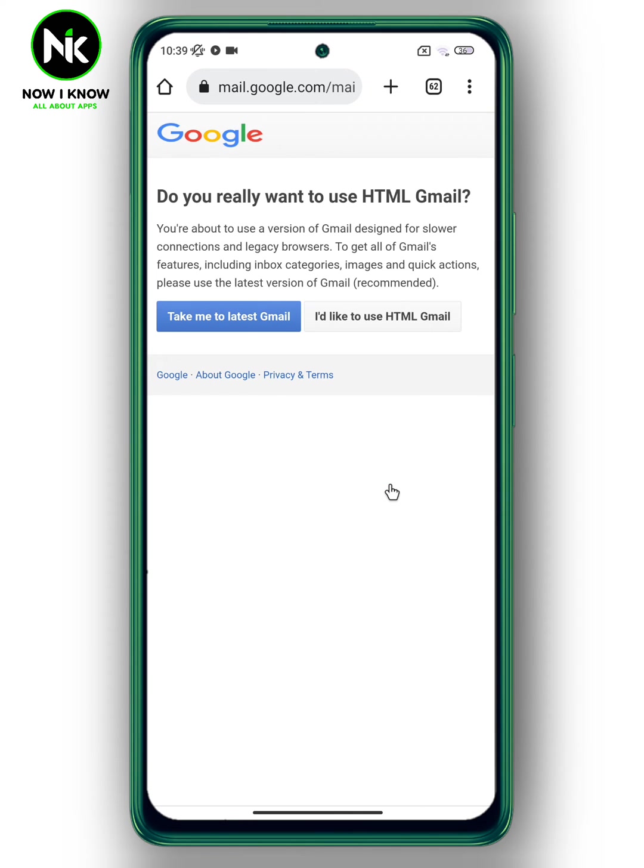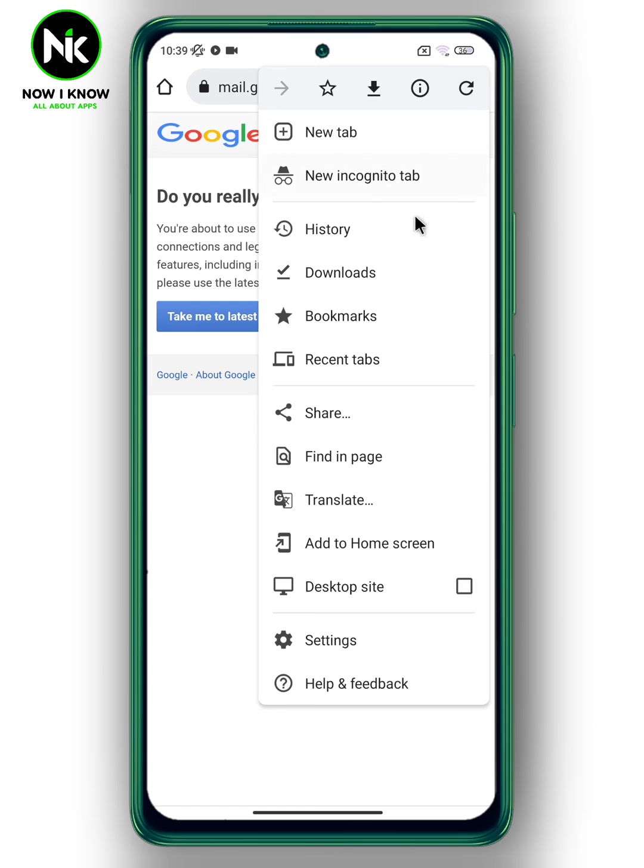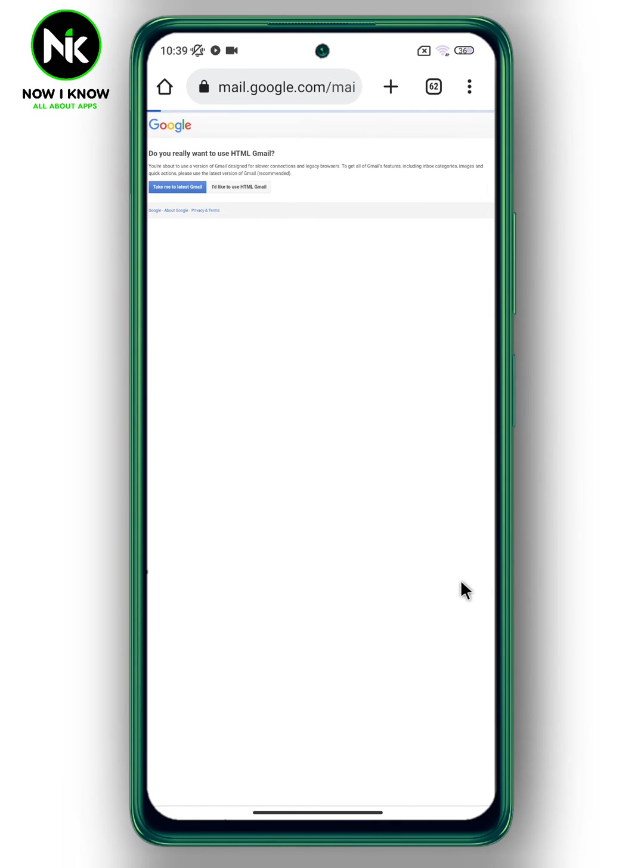After that, we activate the desktop by clicking on the three points up here and choosing desktop site.